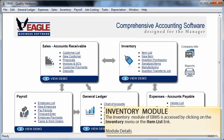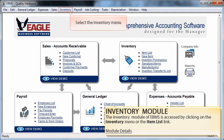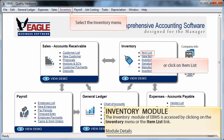The inventory module of EBMS is accessed by clicking on the inventory menu at the top of the screen or by selecting the item list link from the EBMS navigator. Go ahead and select one of these links to continue.